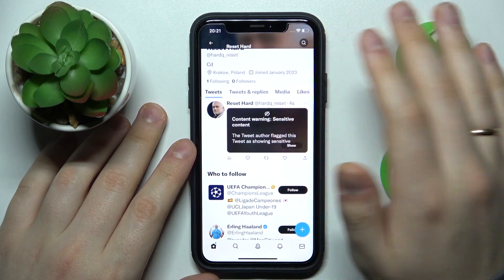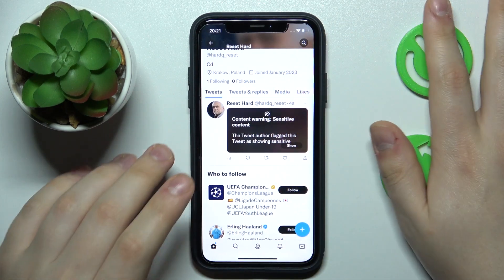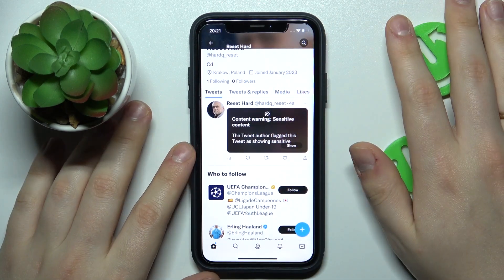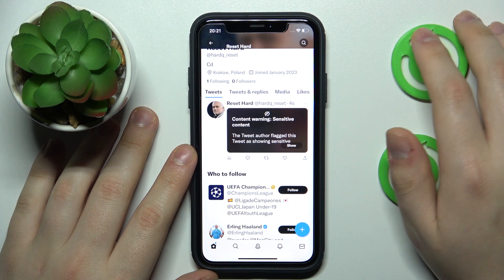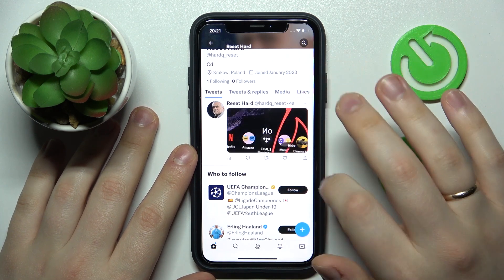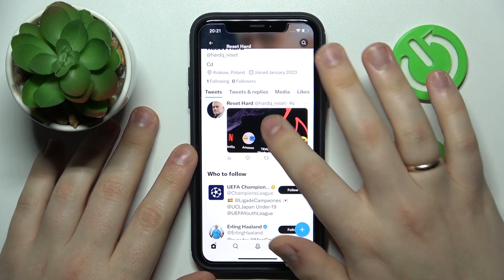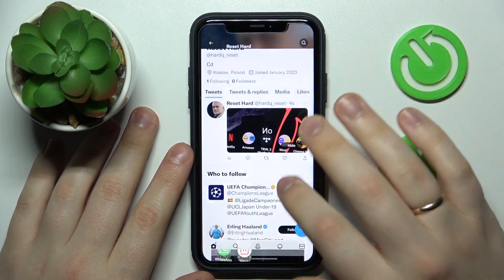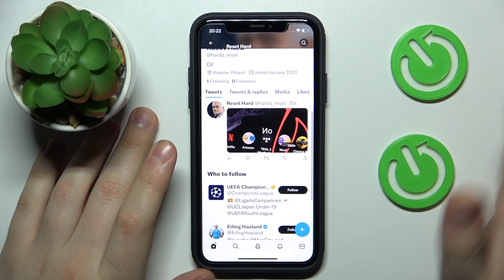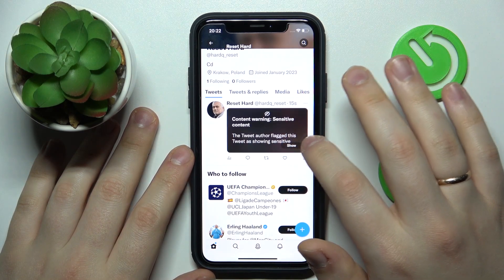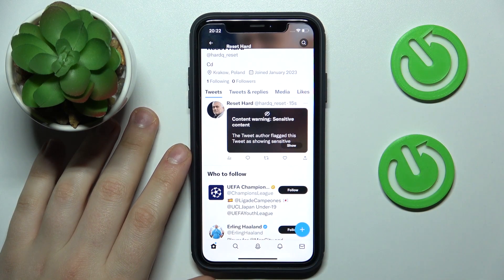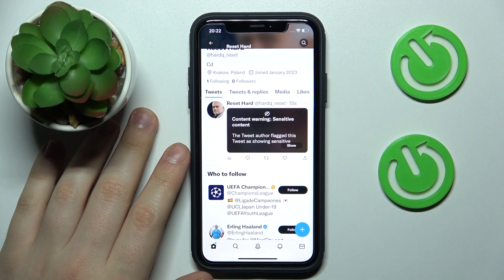Now if we open the tweet, as you can see, it basically provides us with a spoiler that this content may be sensitive for some. If somebody still wants to look at this image, they will need to confirm their choice by tapping the show button.